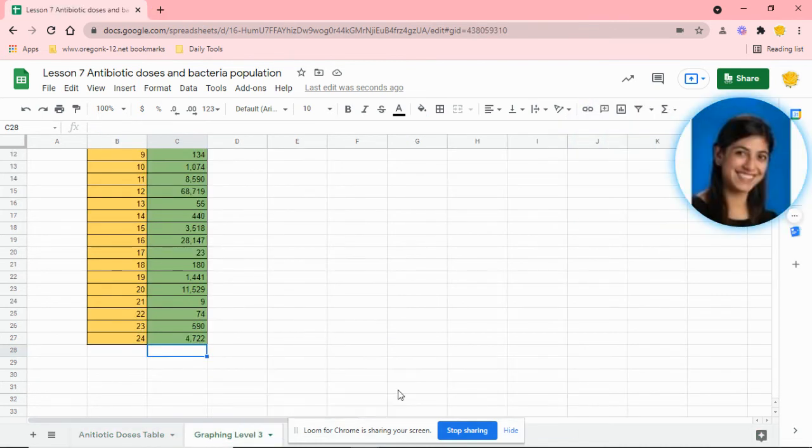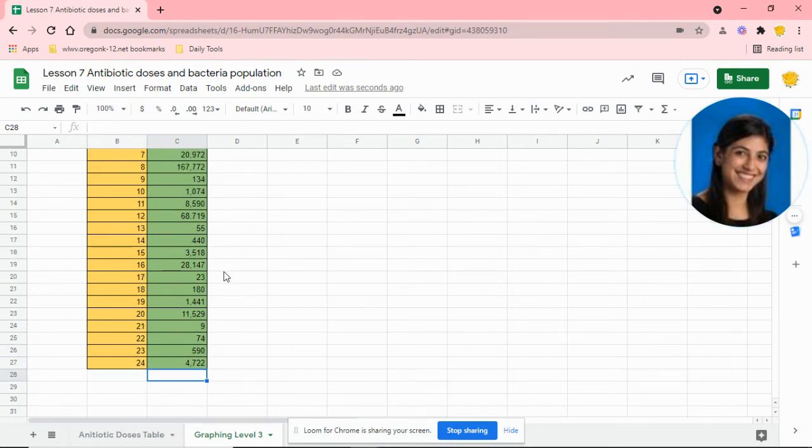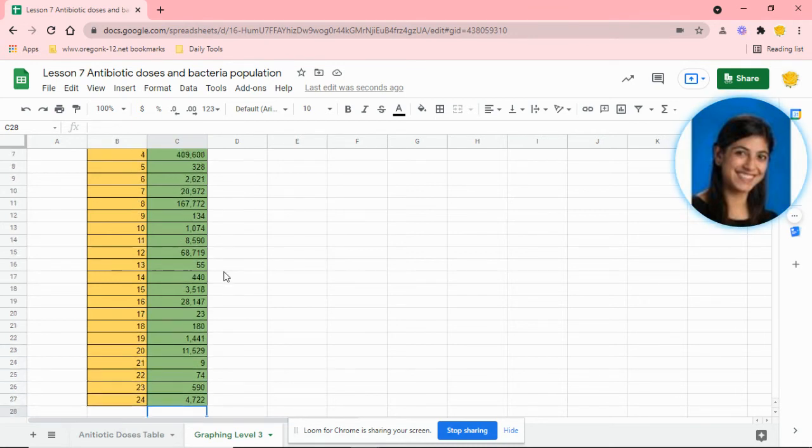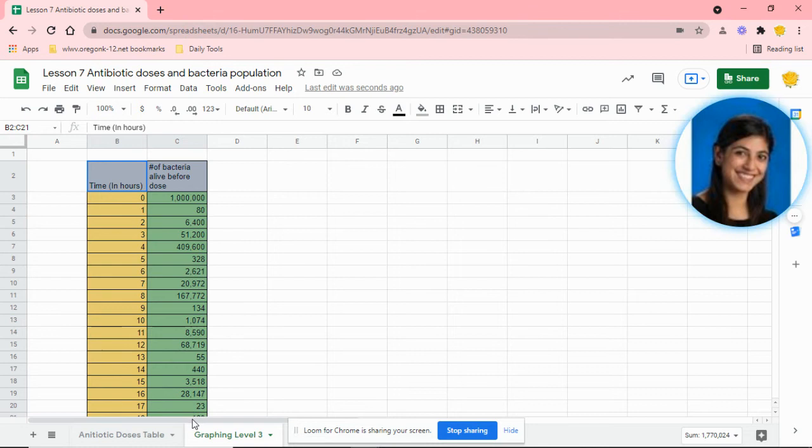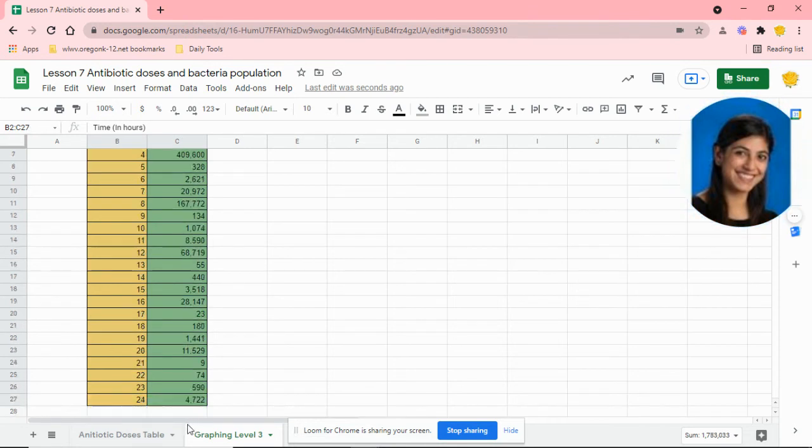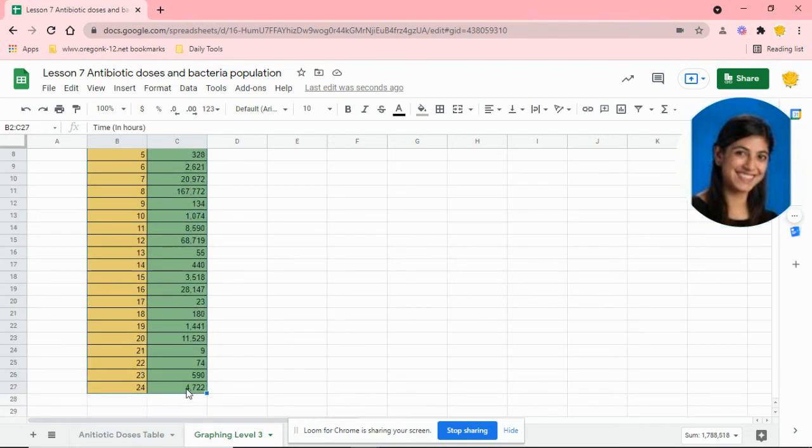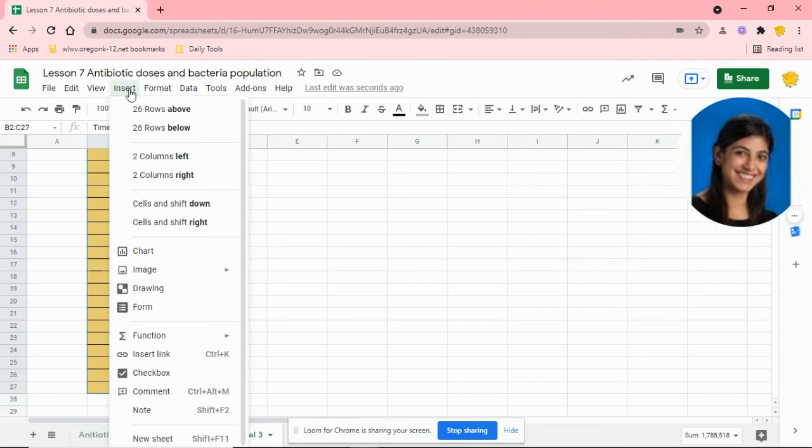Once you have your table all filled up, go ahead and highlight both your x and y tables. You've got our x in the yellow and our y in the green. Highlight the entire table, then take your insert drop-down and go into chart.